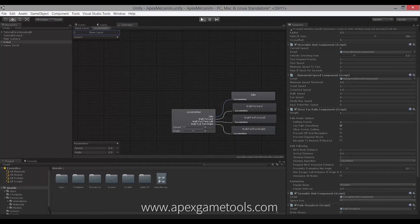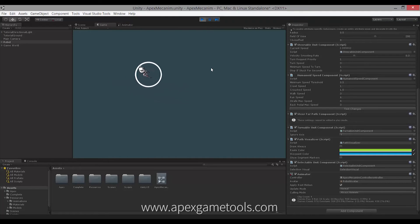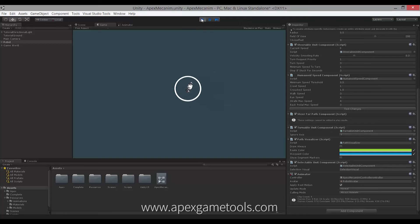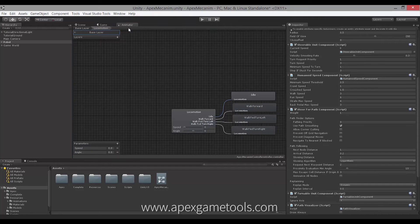So now if we run the scene, we can see that we actually have the unit animated — it's standing still right now. We can select it and move it around. But still, it doesn't actually animate while it's moving. To do that, we need to pass in some of these parameters that we created before. We need to give it a speed and an angle for it to actually start walking or turning. And that we're going to control from a script.